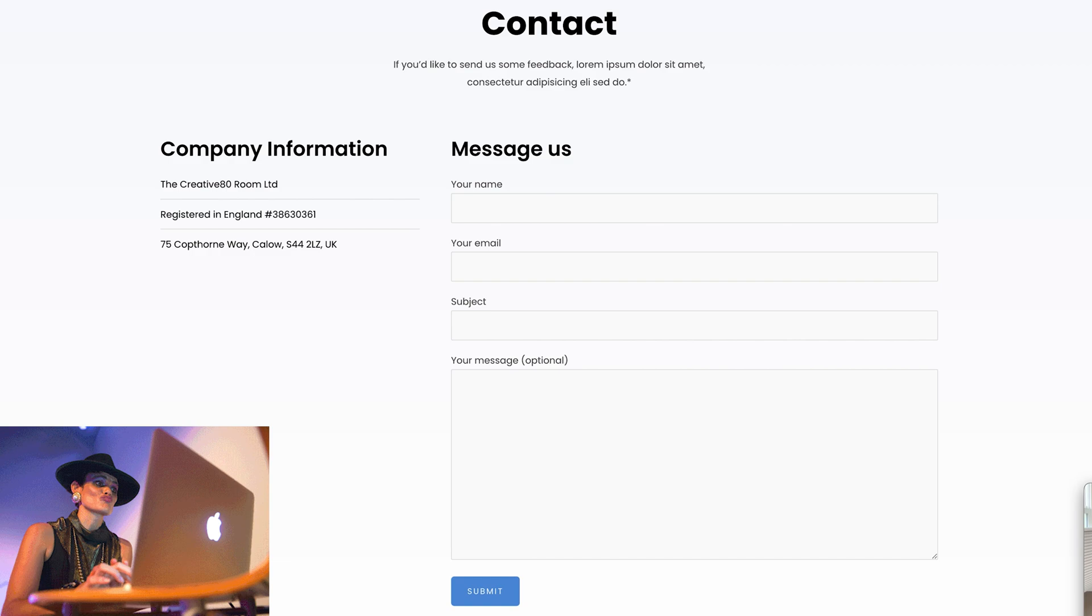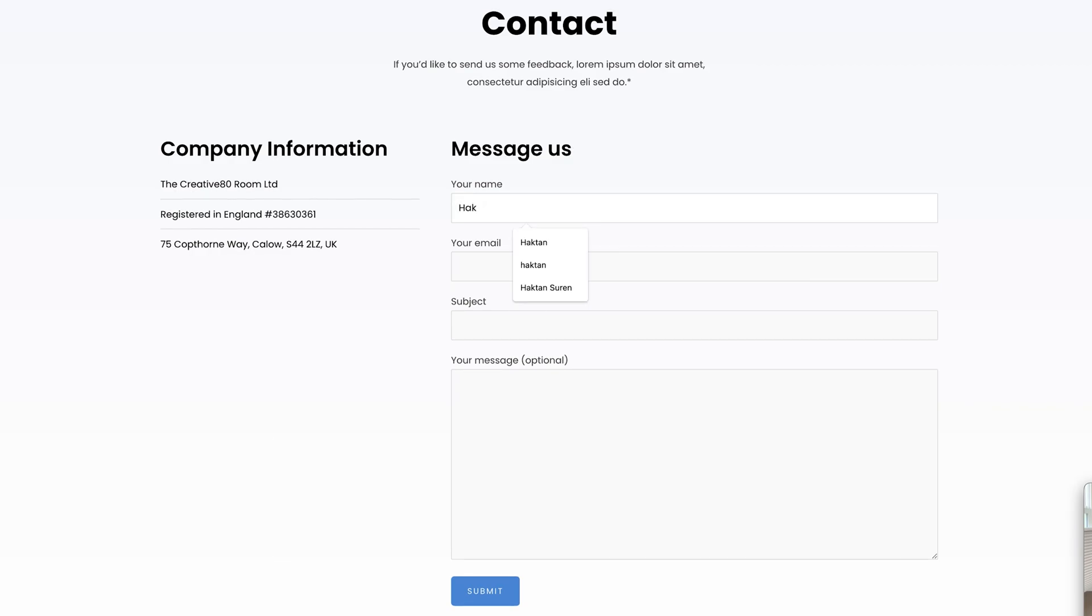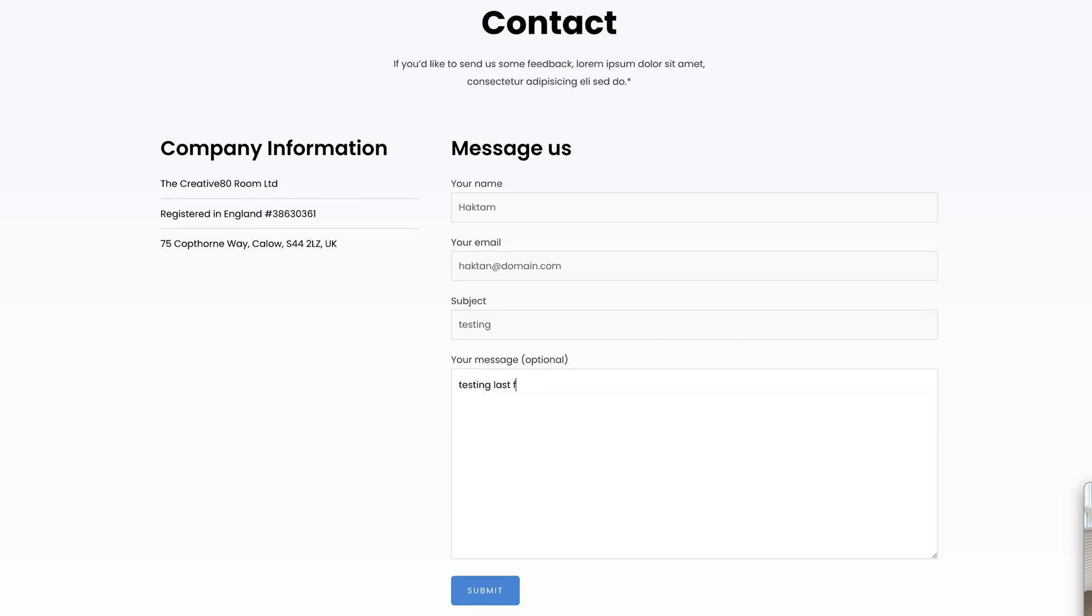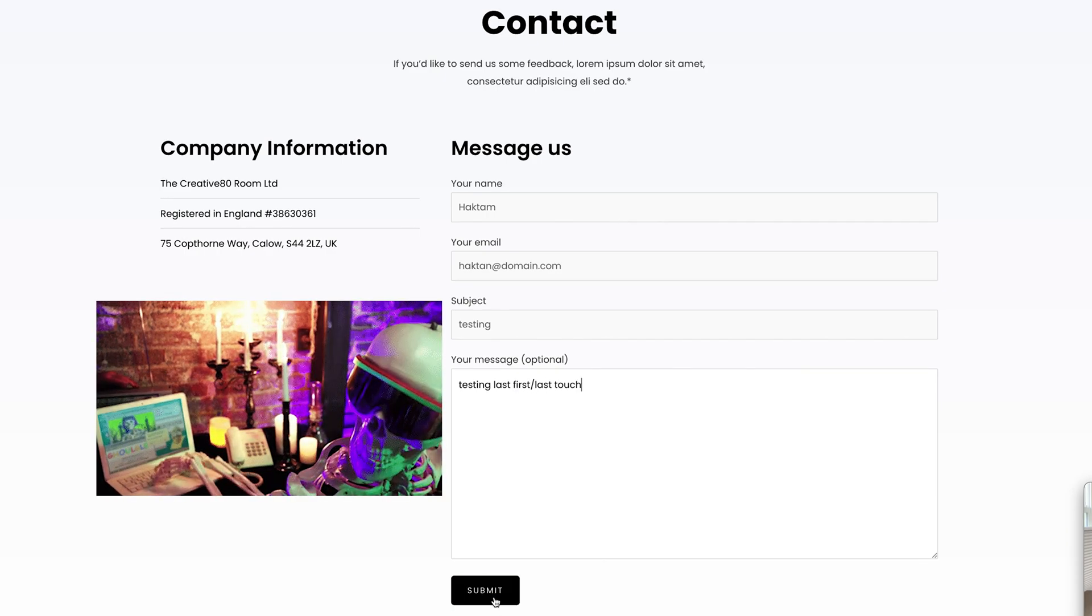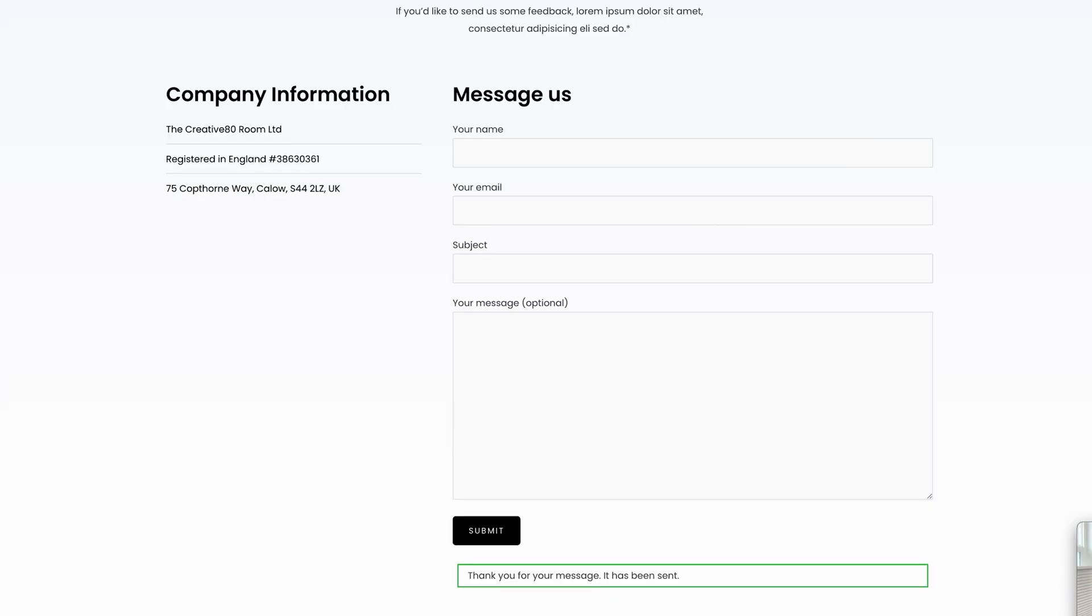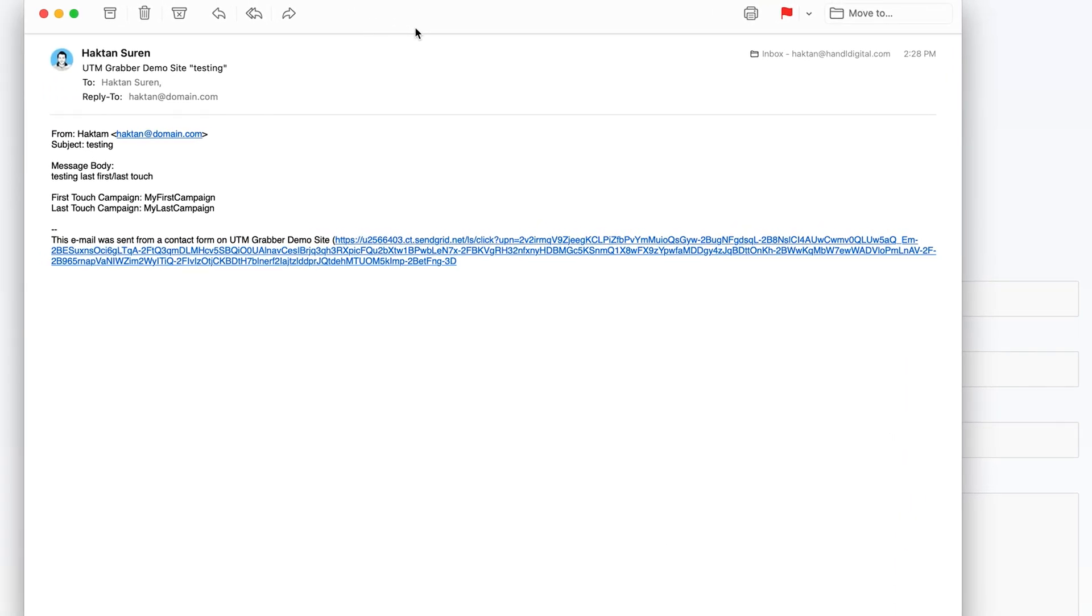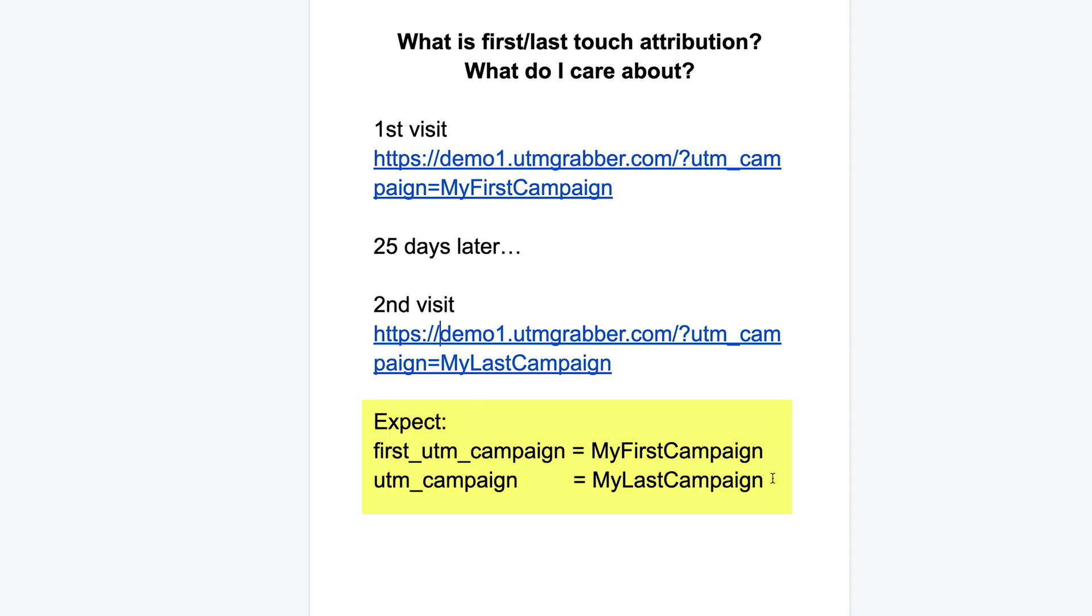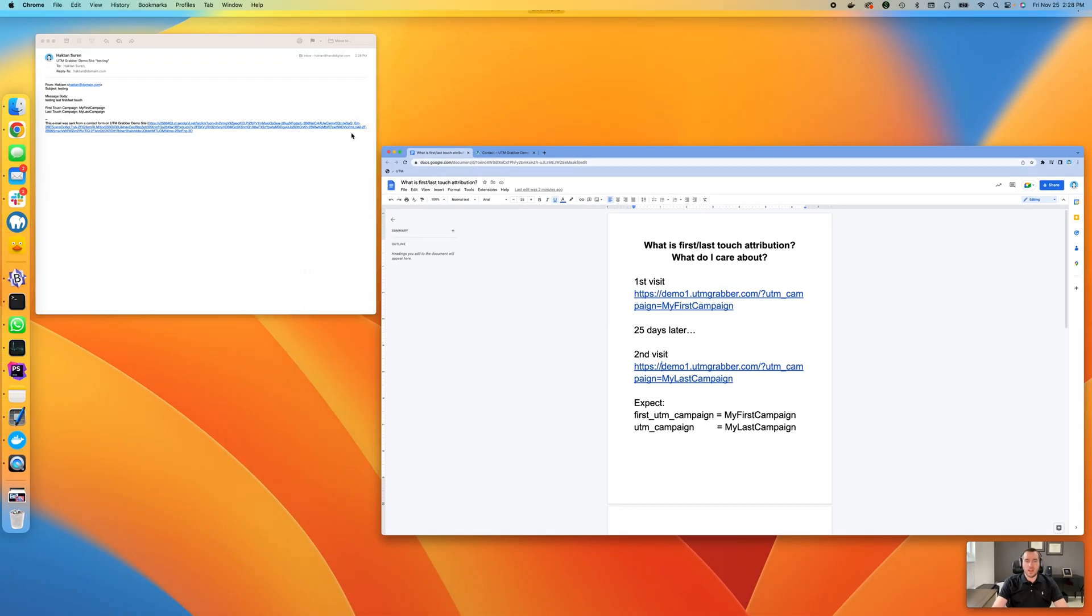This time I liked it, so I'm ready to convert. Let's put my information here. Submit. Okay, this is successfully submitted. I'm going to receive an email, just going to bring it up here. As you can see here, my first touch is my first campaign. Last touch campaign is my last campaign. So everything is expected. We were expecting to capture the same thing here. That's what we got. So both of the data has been captured successfully.